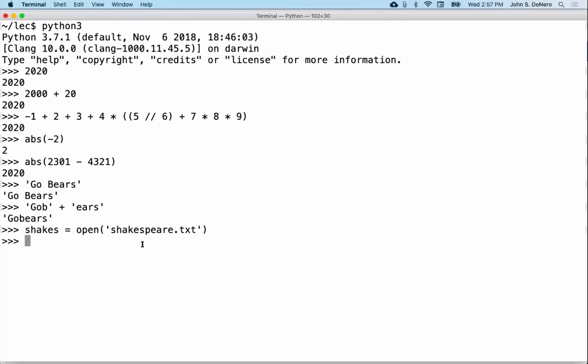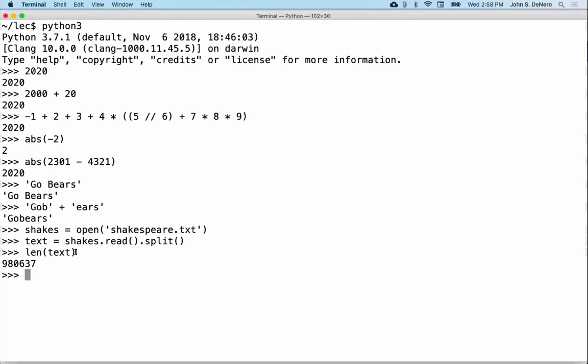If you actually wanted to read 37 plays, that would take a while, but computers are really fast so it didn't take long at all. It hasn't understood all of this text, but it has made it available to us for further processing. We can find out things like: there are 980,000 words in Shakespeare's 37 plays. Well, that's a lot — that was one prolific bard.